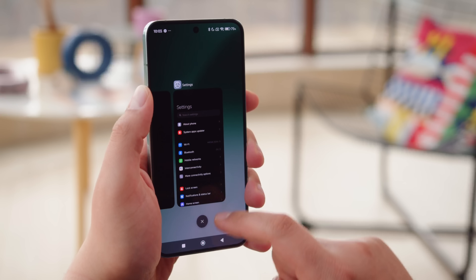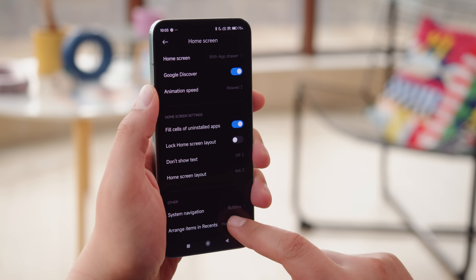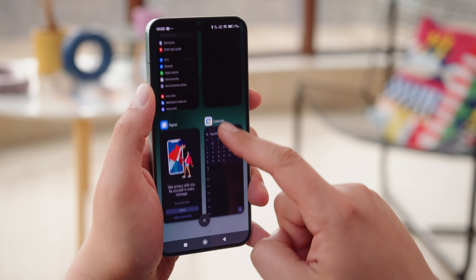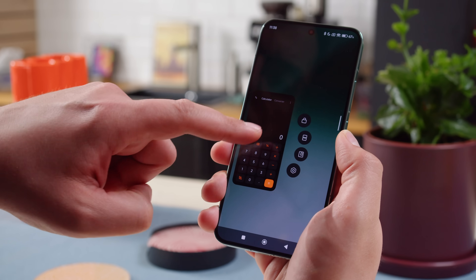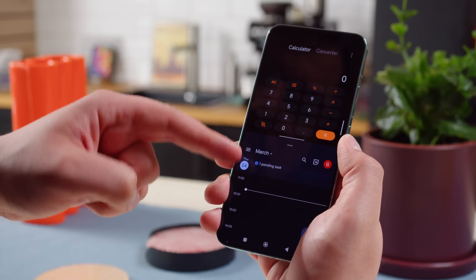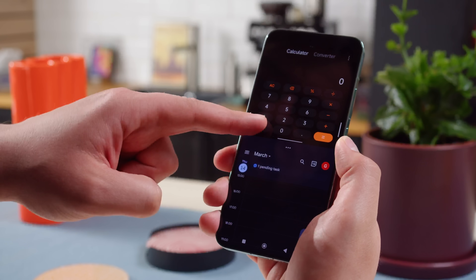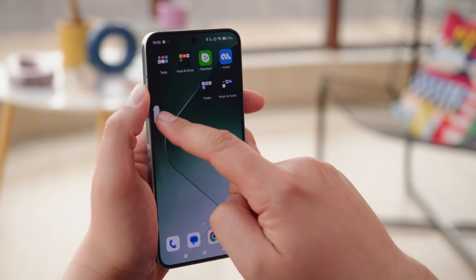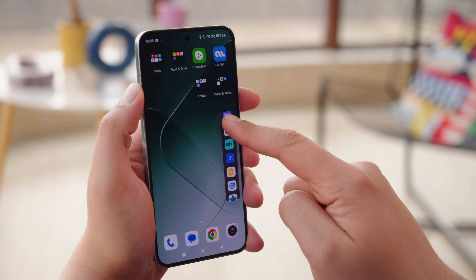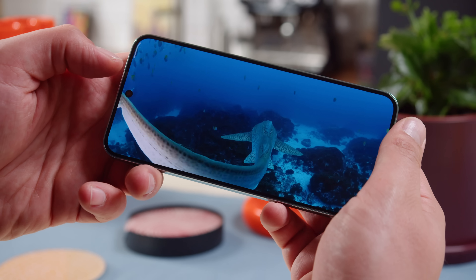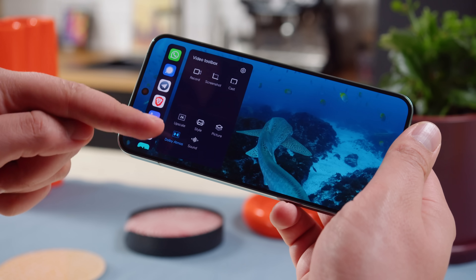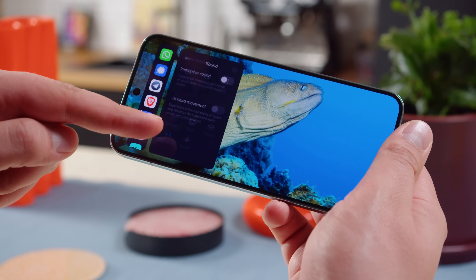The task switcher shows all of your recent apps, and you can choose either a vertical or horizontal arrangement for it. From here, you can launch an app into a pop-up window or as part of a split screen. The smart sidebar is an expandable menu on the edge of the screen that stores shortcuts. Apps launched from here will automatically be in a pop-up window, and the sidebar becomes a video toolbox once the system detects a video player, offering some useful functions.